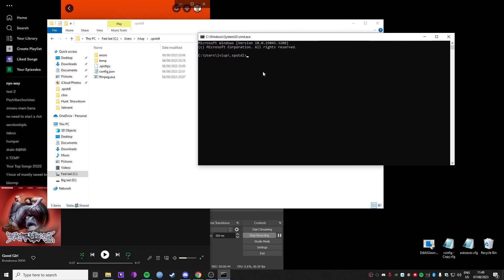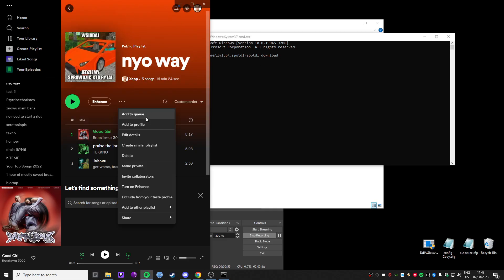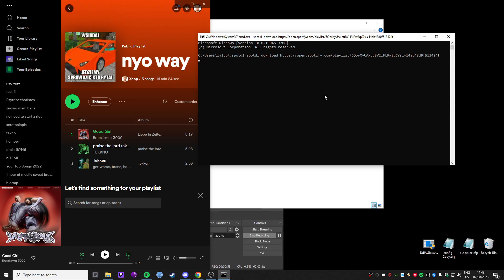Now you have the thing. Spot DL download. And then you paste in a link for a playlist. So I'll play this here, copy link, and then paste it in, and then press Enter.